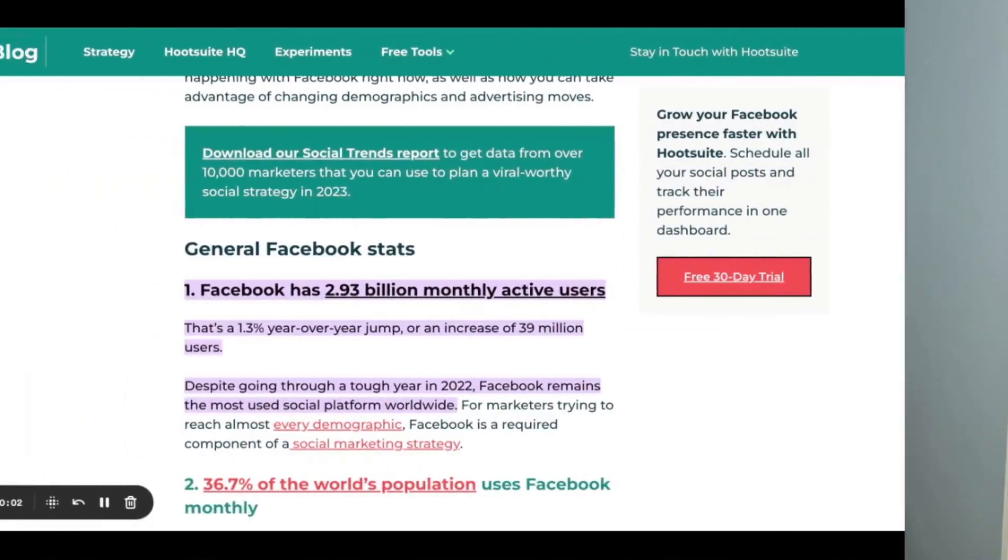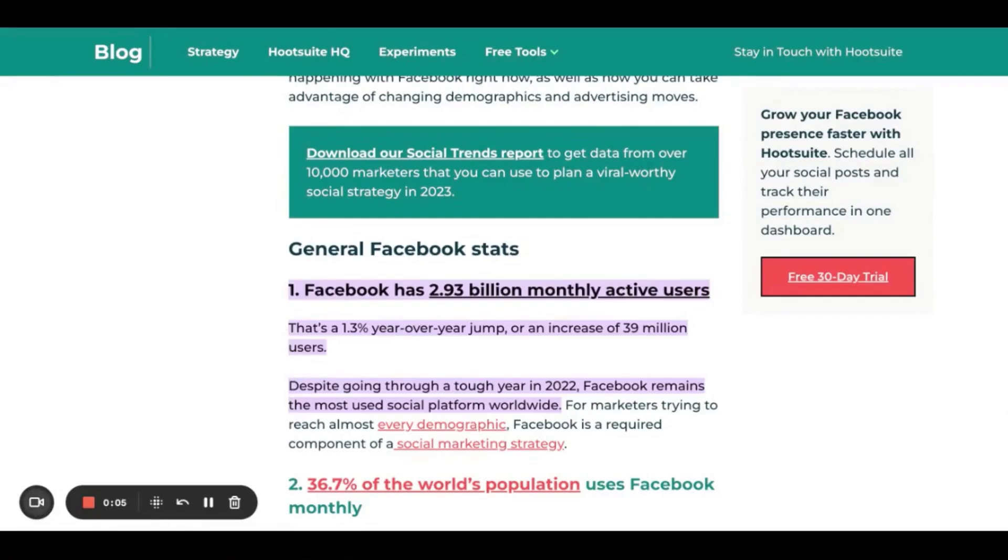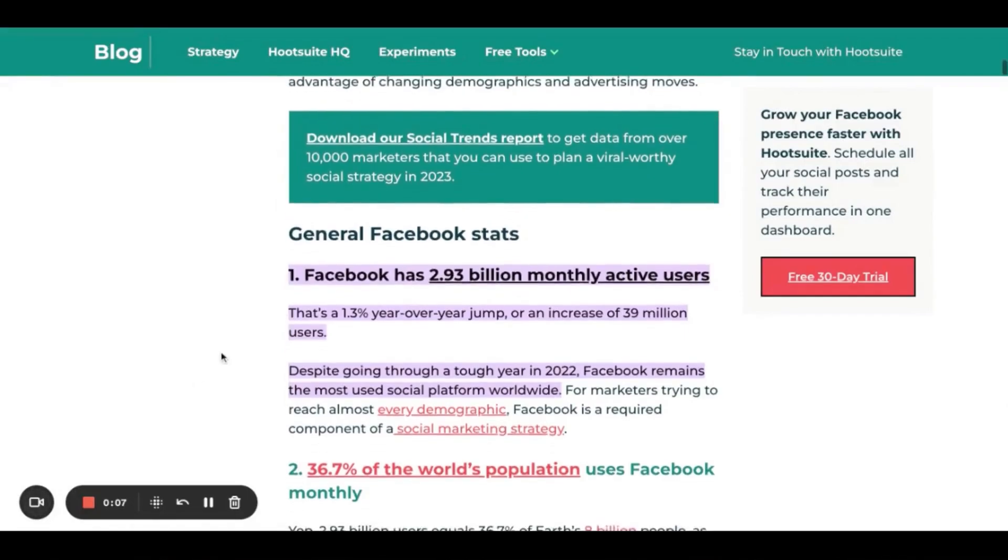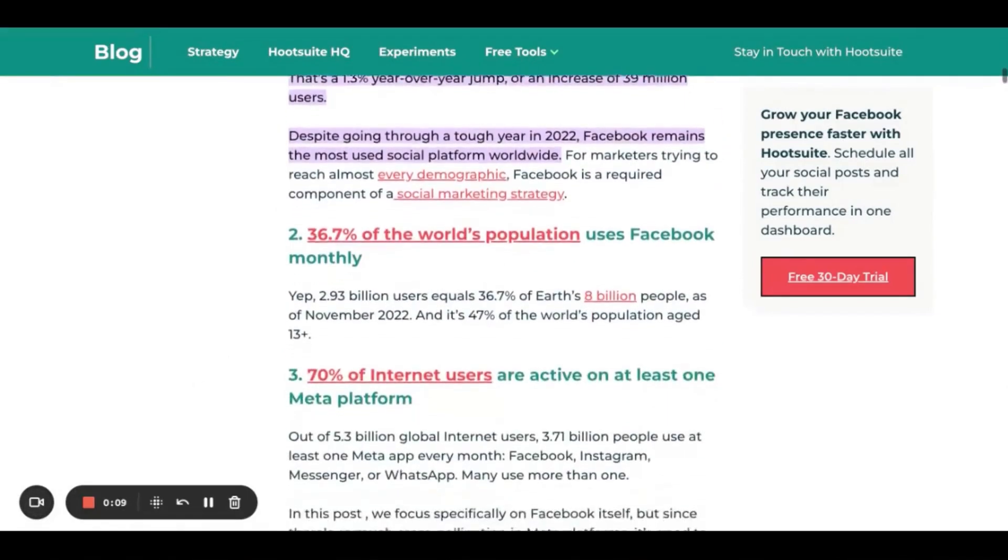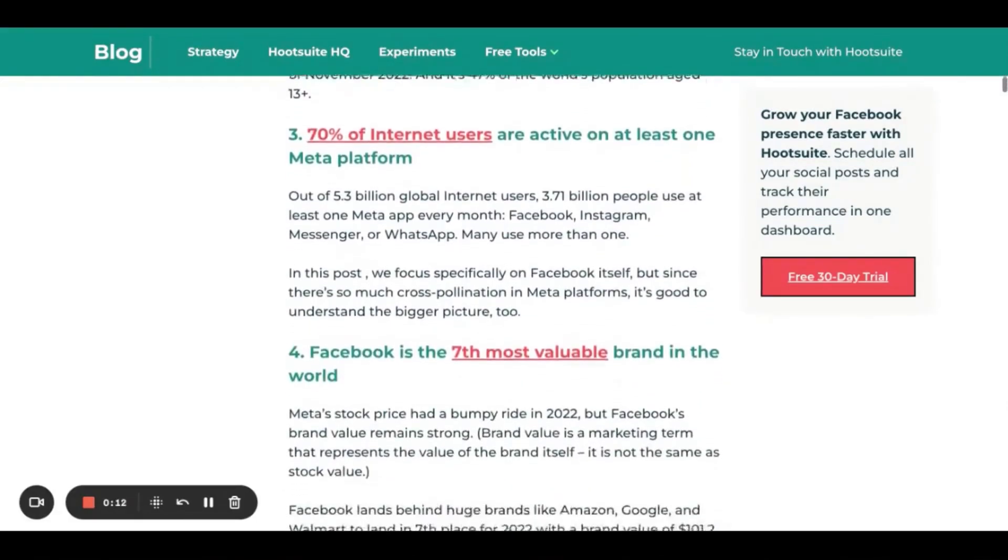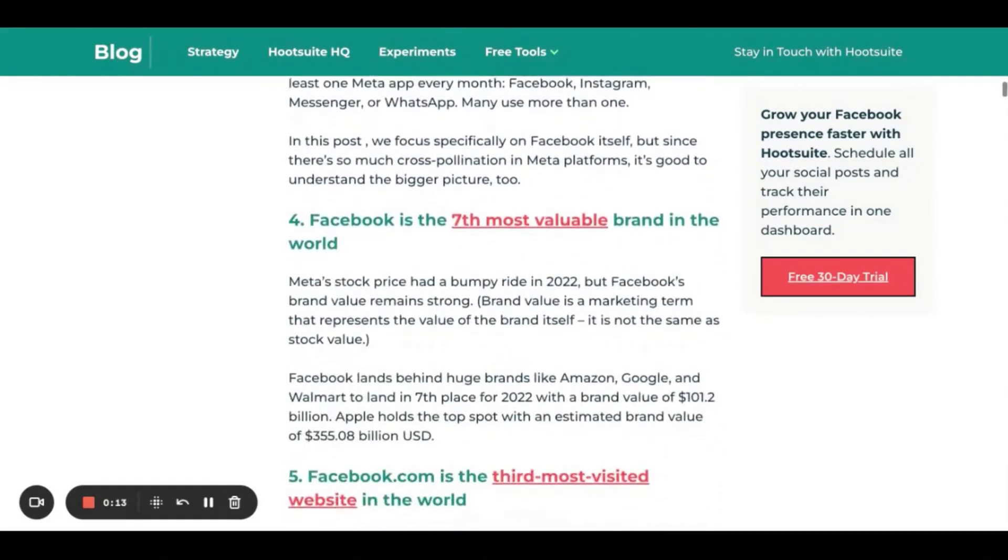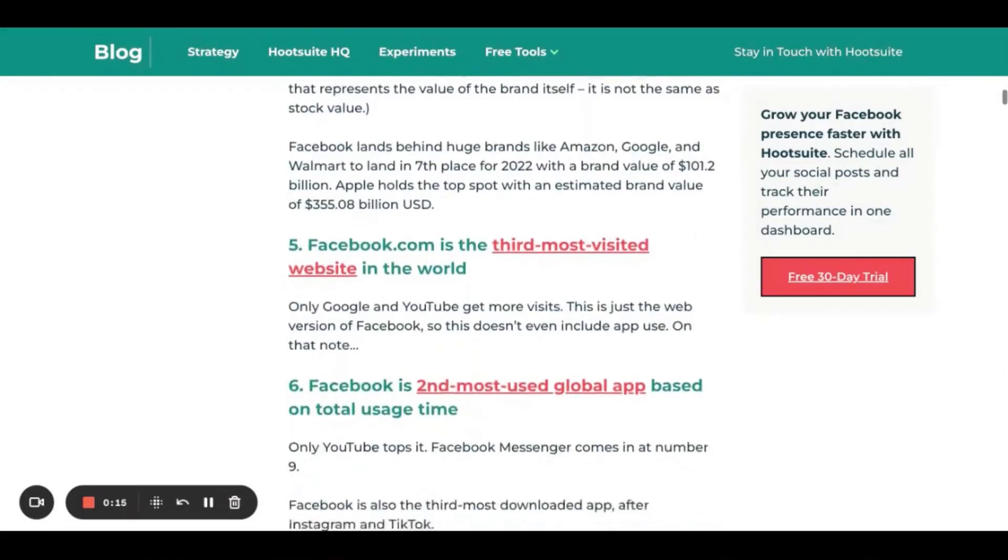Now I know some of you are thinking, why do we need a Facebook business page? Because literally, isn't Facebook a bit dead by now? No, it's not. Facebook has nearly 3 billion monthly active users and is the third most visited website on the web after Google and YouTube, putting it ahead of leading social media platforms such as Twitter and Instagram.